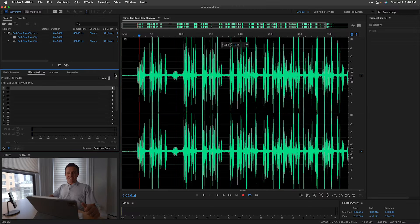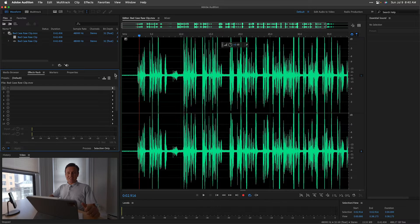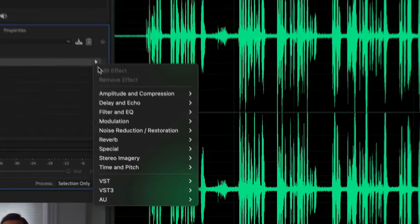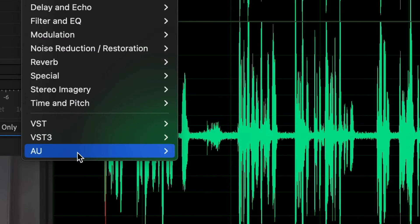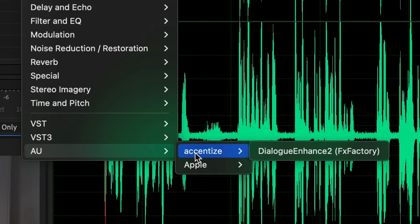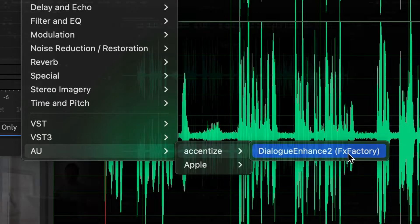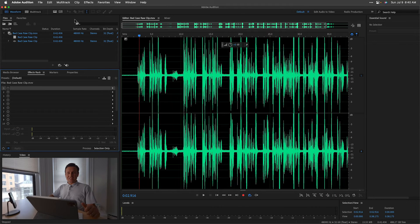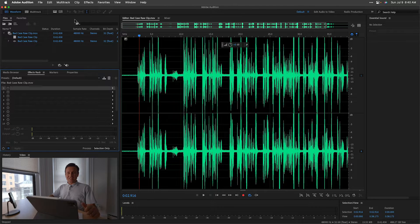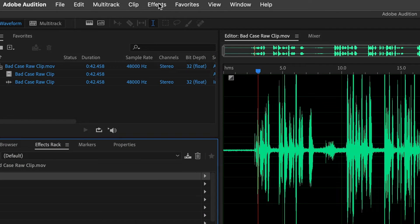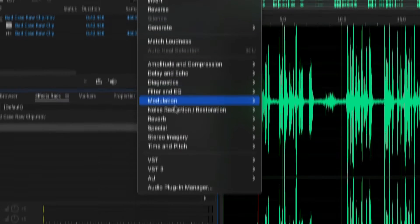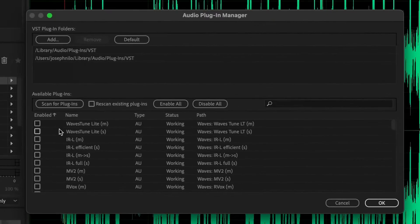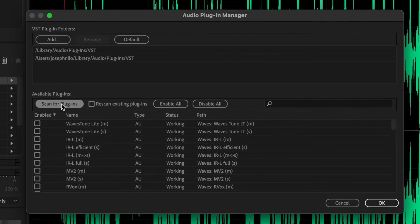For this video, let's take a look at Adobe Audition. You can find it in Effects, AU or Audio Unit, Accentize, Dialog Enhance. After installing Dialog Enhance, Adobe apps might require you to go to Effects, Audio Plugin Manager, and then Scan for Plugins.